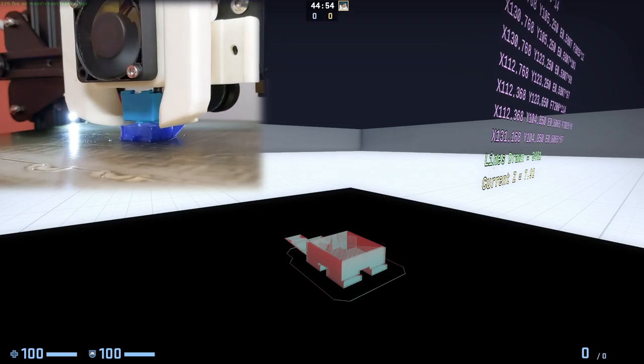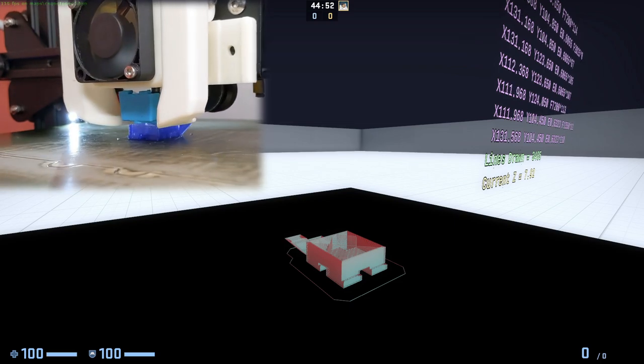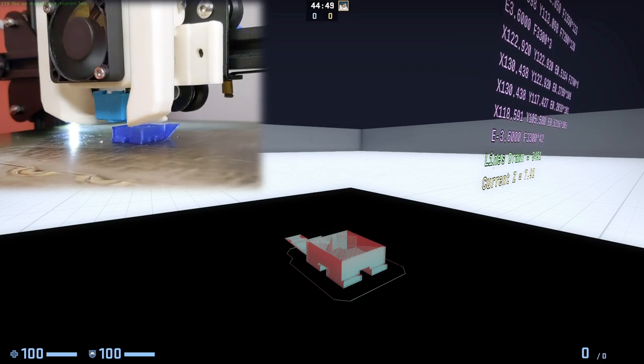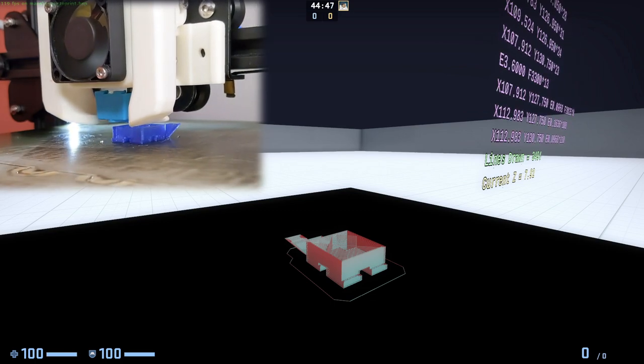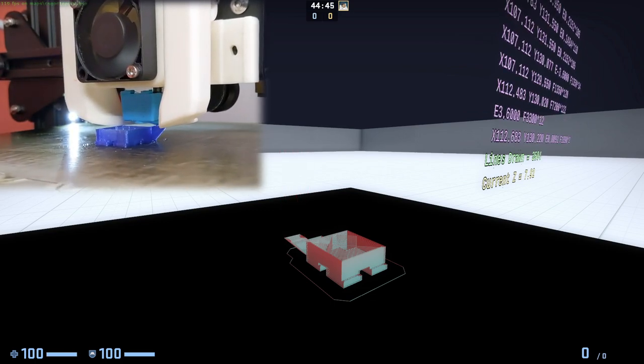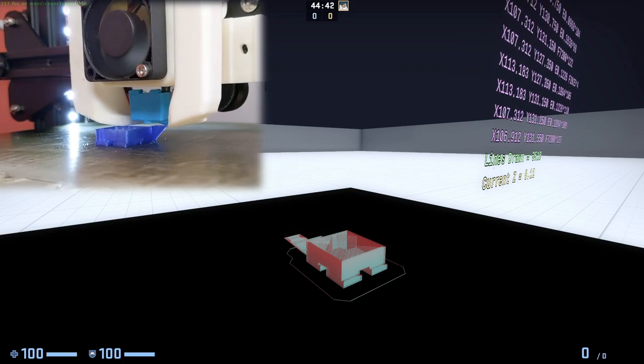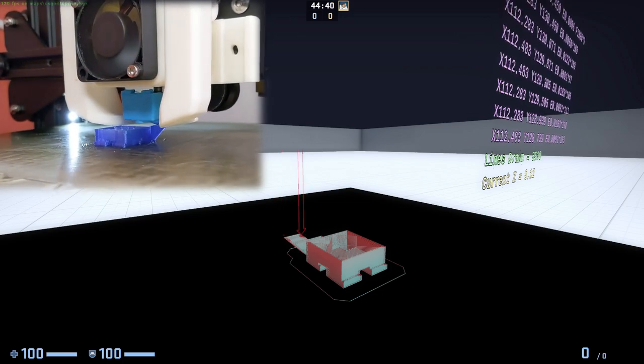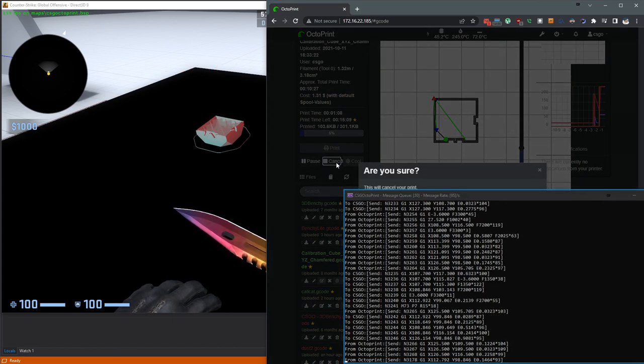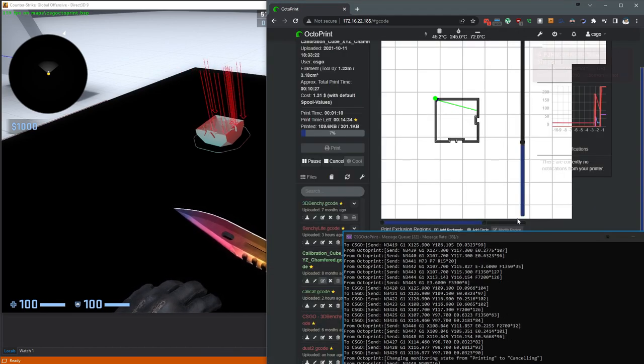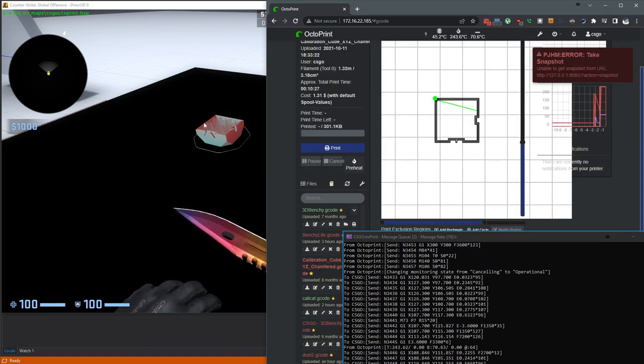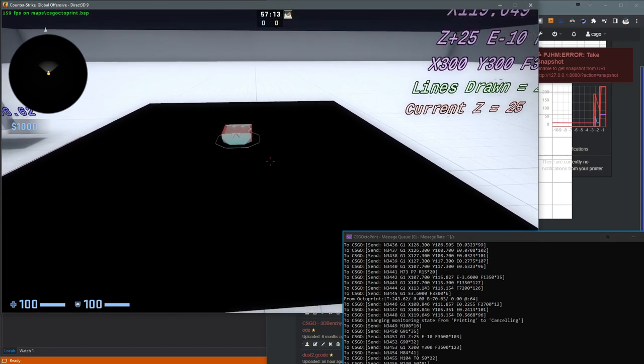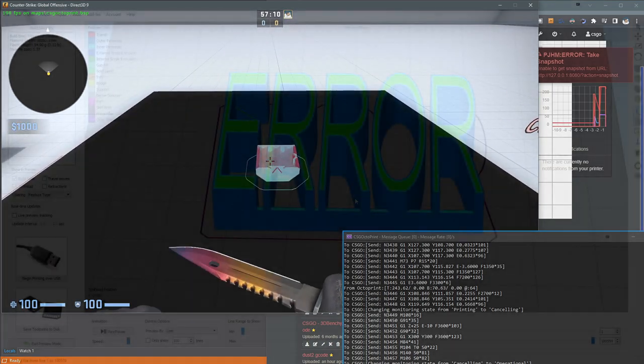For comparison, here is a model being printed on a real 3D printer that has to obey the laws of physics. As you can see, it takes extremely long just to lay down one single layer. The process is overall very slow, which is why we're using the virtual printer to show you guys how this works. Anyways, so I'm able to cancel the print inside of OctoPrint, and since OctoPrint was the thing feeding these commands into Counter-Strike, the print also stops in Counter-Strike.